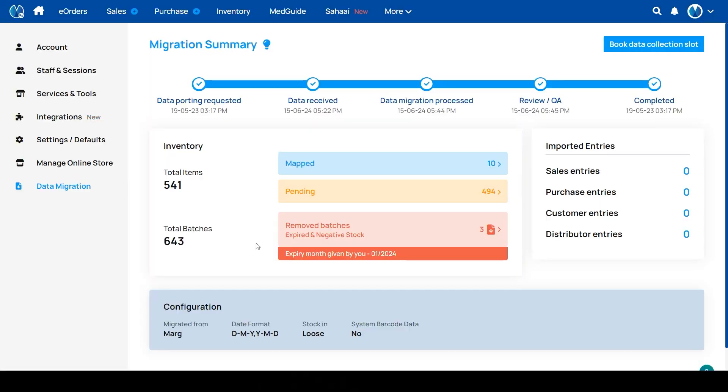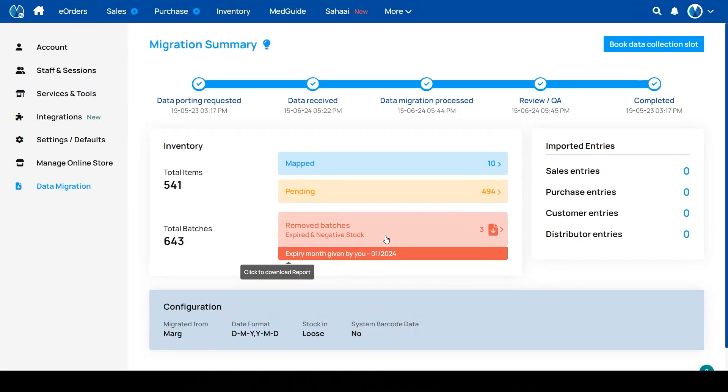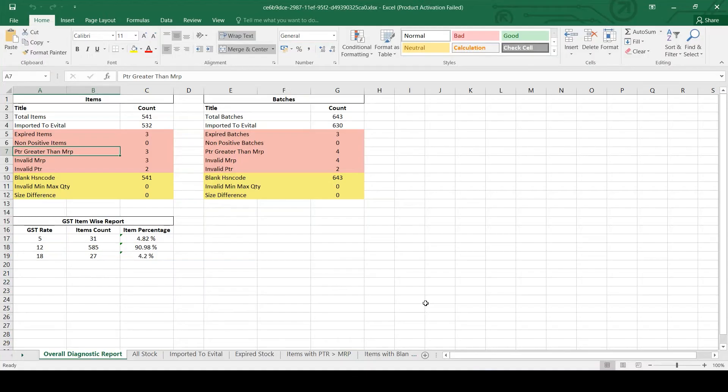If you want to download your migration summary report, then click on removed batches, expired and negative stock. From here you can download your report. In the migration summary report, the first tab shows you the total item and batch-wise count. It is showing you the overall diagnostic report in the first tab.